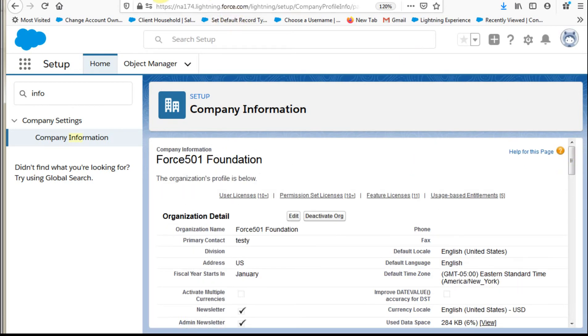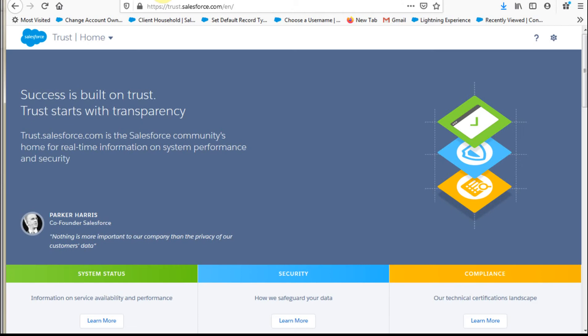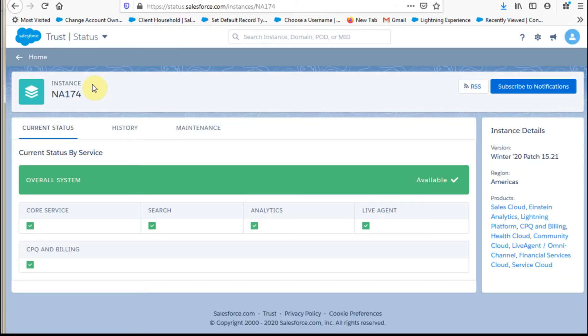And what that means is if you go out to trust.salesforce.com, and you click here on system status, it allows you to enter NA174 and you can find out the status. So if it's running slow, you can tell what's going on.